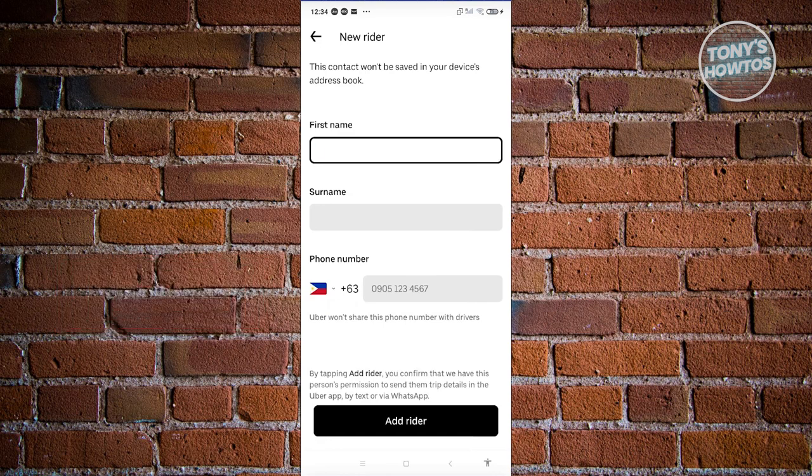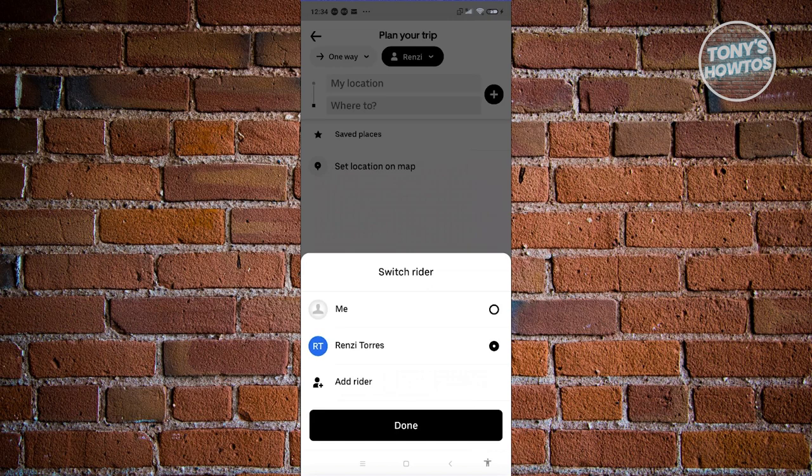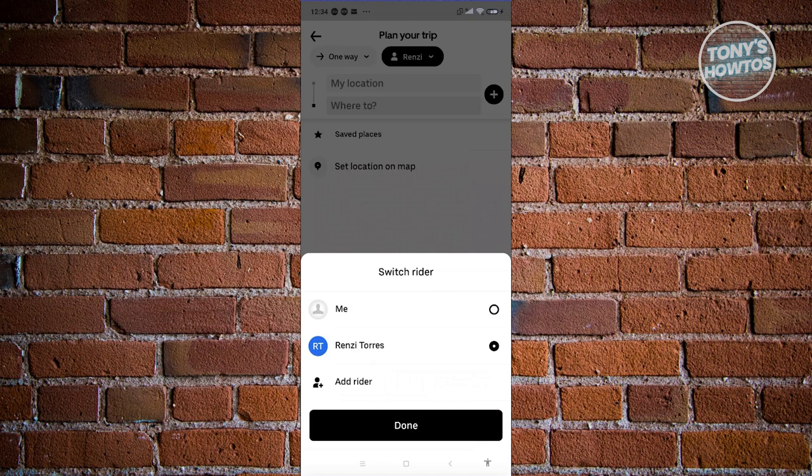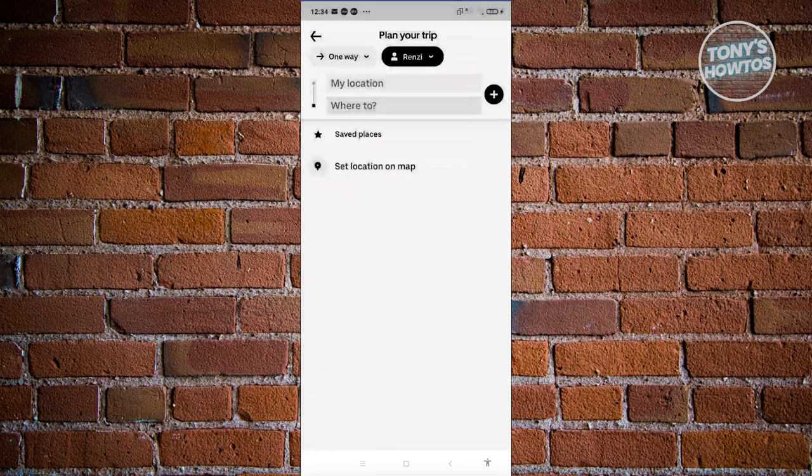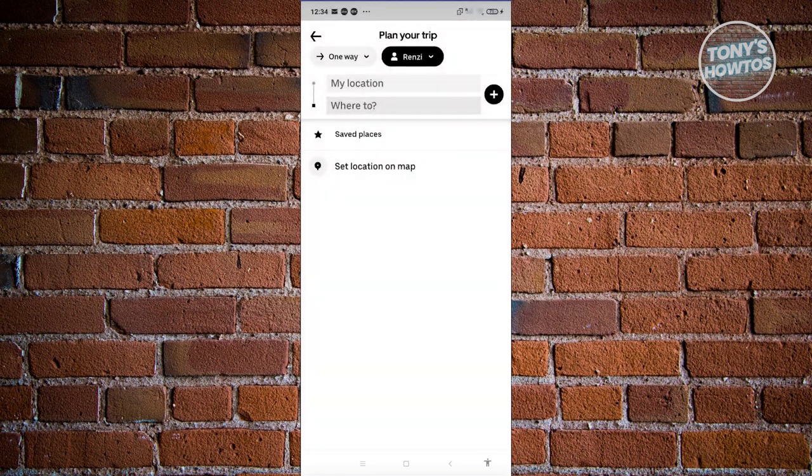Once you've added those details, it's now going to show you the Switch Rider page. Now in this case, go ahead and make sure to choose the other rider you want to request the ride for. In this case, we have this following user. Let's go and click on Done.